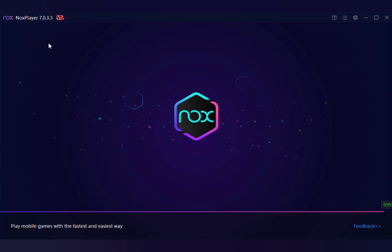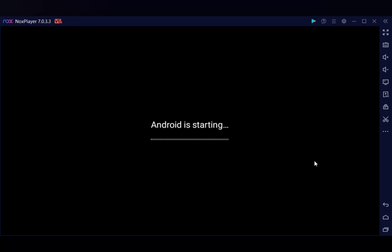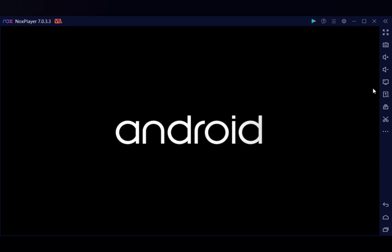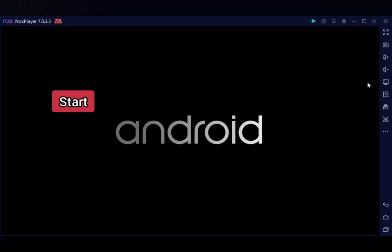Open the file and install NOX Player on your device. Once this is done, click on the start button.